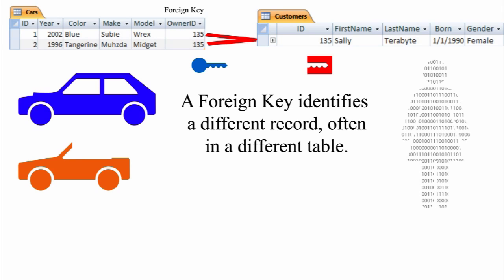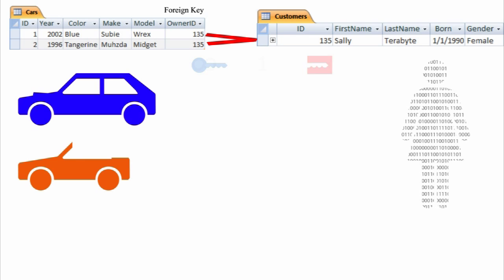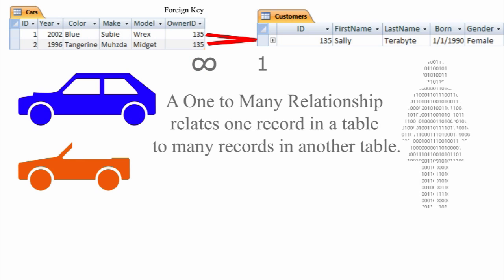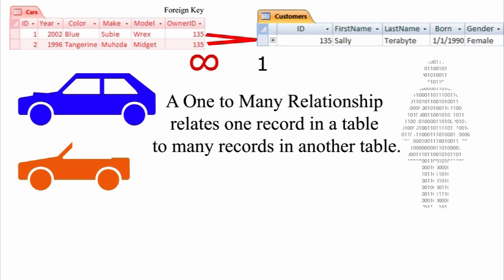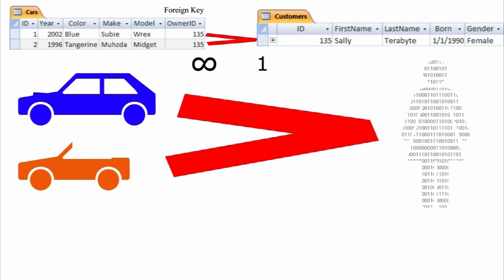A relational database might use a number of different types of relationships. A relationship between the cars and customers table where Sally can own multiple cars is called a one-to-many relationship. A one-to-many relationship allows one record in one table to be related to many records in another table. Sally can own many cars, but each car can only have one owner.